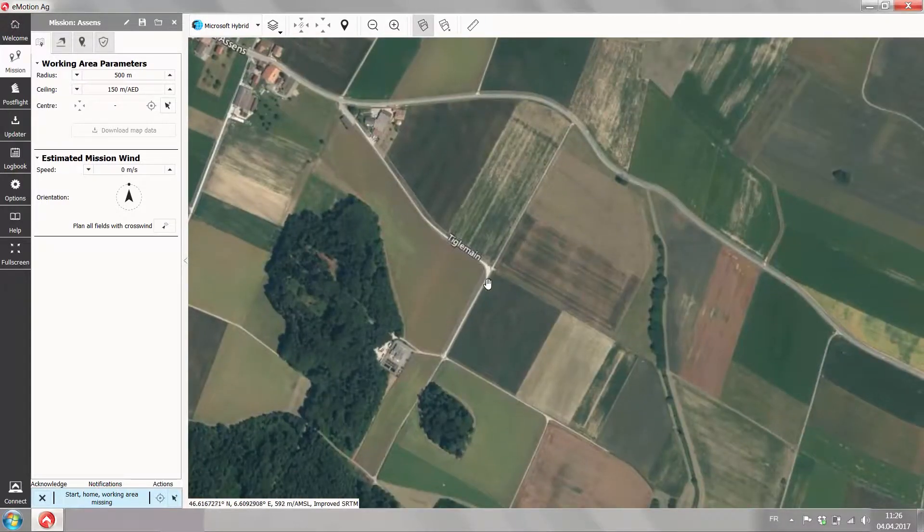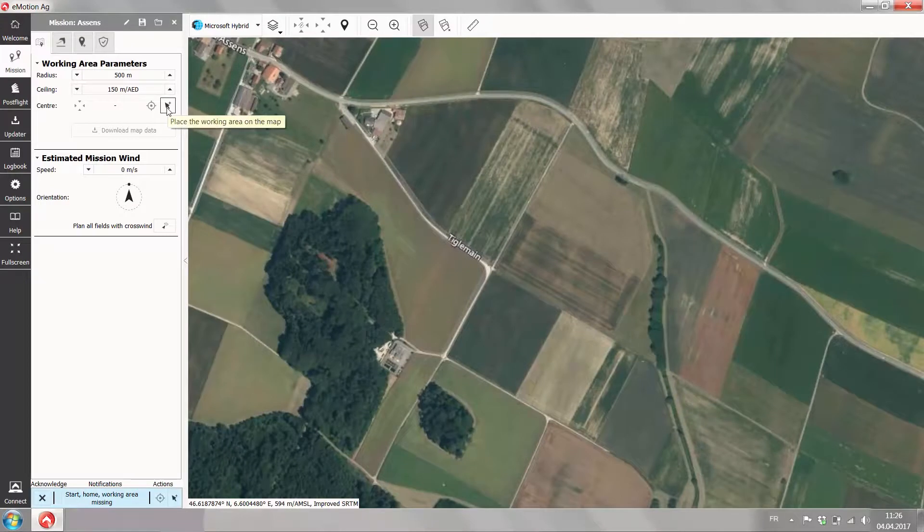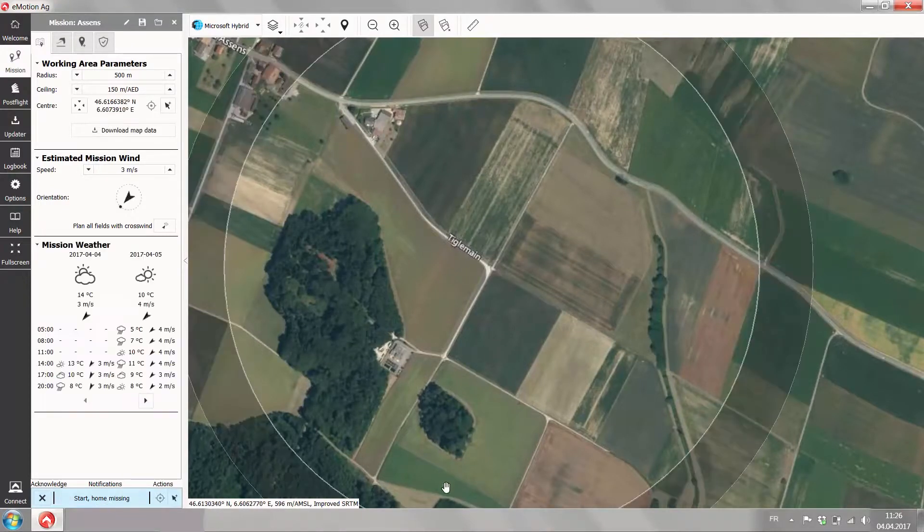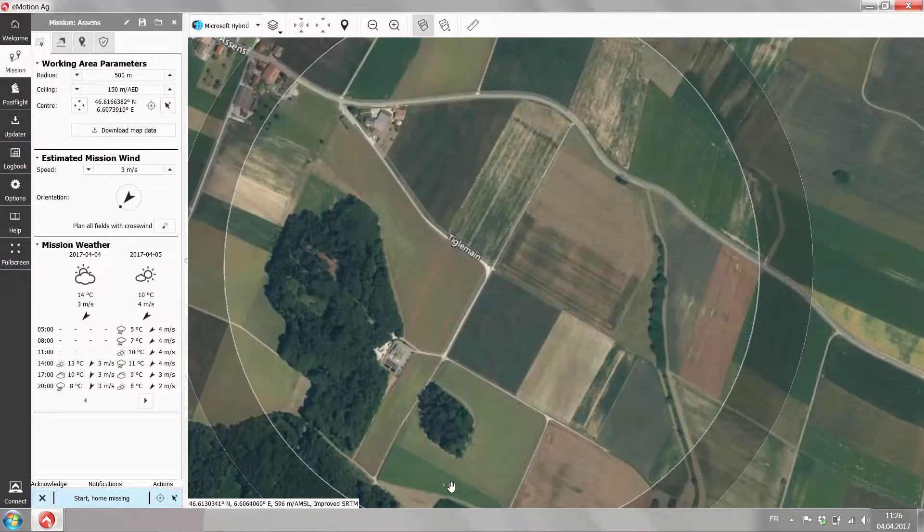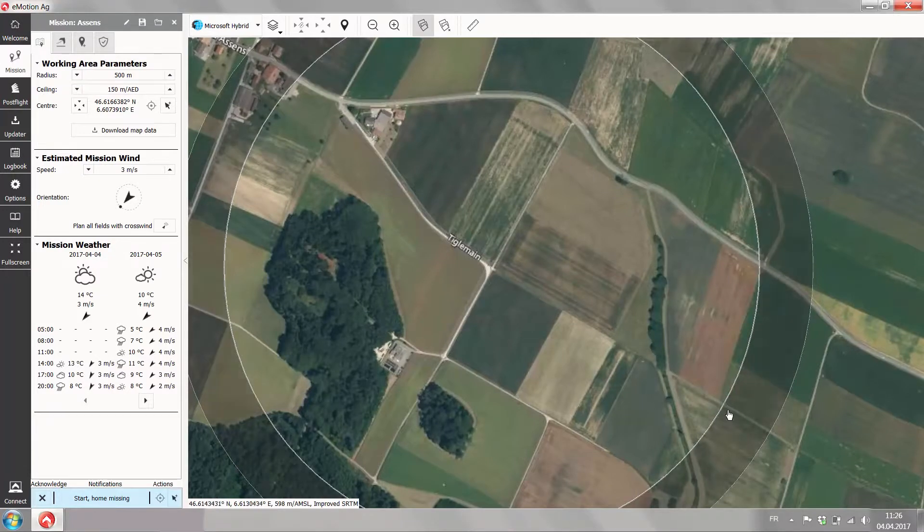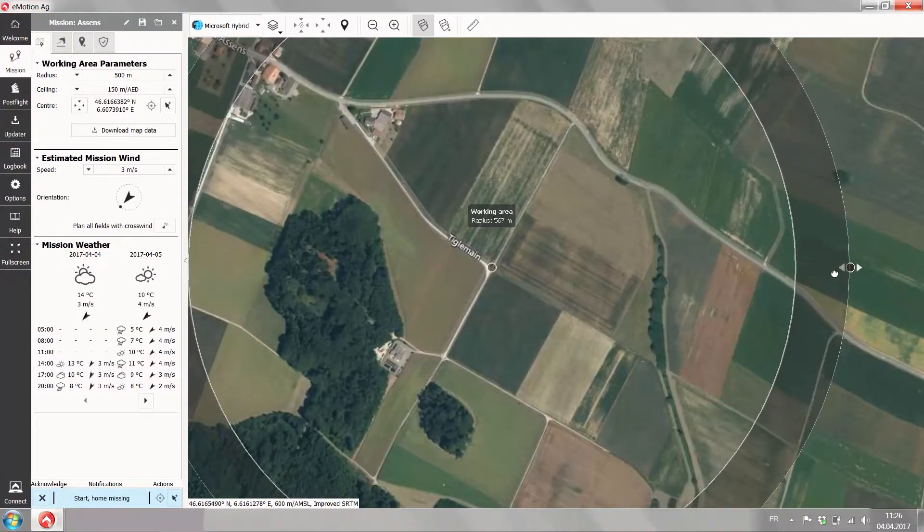Once you're at the location you find exactly the spot where your fields are where you want to fly. Our mission will cover some of these fields here. Therefore I place the working area, so the zone in which the drone is allowed to fly, around there.